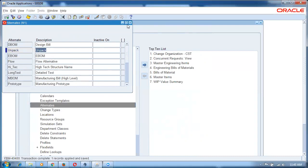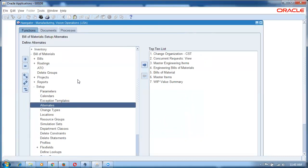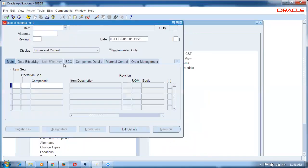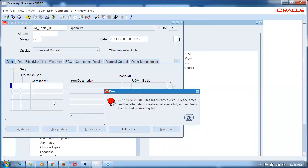Now I will make an unpack bill. Go to Bills of Materials and query 33 percentage kit. If you try to click on components it says the bill already exists. But we can get an alternate bill. So if the bill is already existing, we can create an alternate bill — one more primary bill we cannot create.